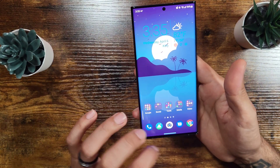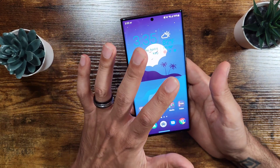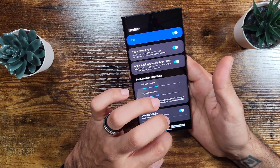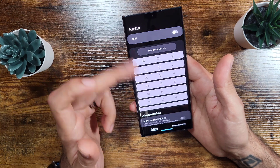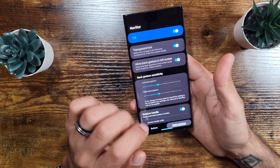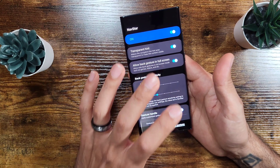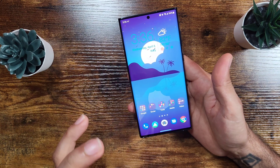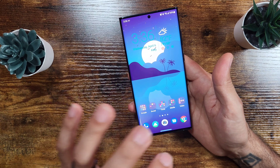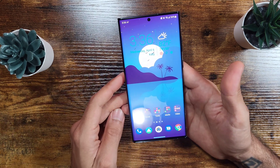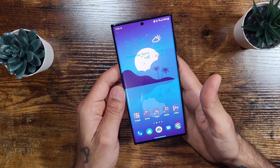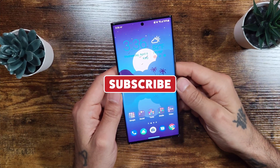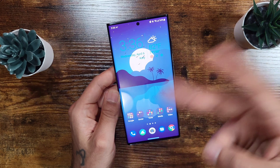So you can customize your navigation bar at the bottom — download Good Lock and go into NavStar for a lot more options for your navigation gesture bar. Works on all S22 series, S21s, and S20s — pretty much any Galaxy device that supports Good Lock. Just wanted to do a quick video to show you guys the transparent nav bar on your Samsung Galaxy S22 Ultra. Thanks for watching, subscribe, and I'll see you in the next video!